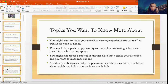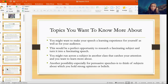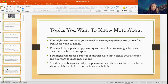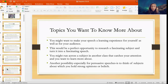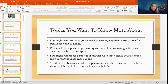You might also want to make your speech a learning experience for yourself as well as your audience, by choosing a subject you would like to learn more about. This would be the perfect opportunity to research a fascinating subject and turn it into a fascinating speech. You might come across a subject in a different class that really catches your attention, so you can use what you're learning in other classes as topics.